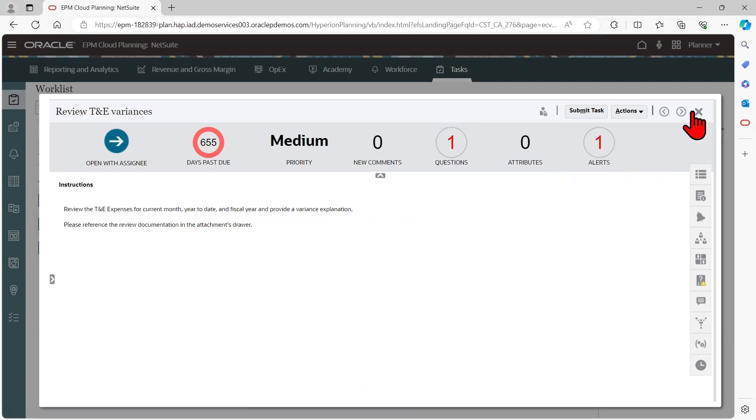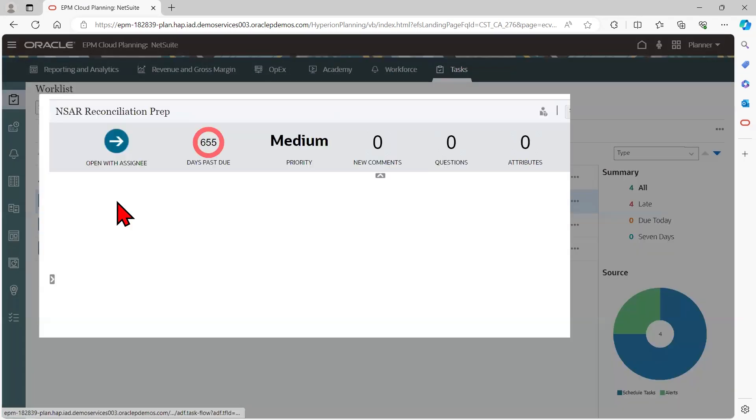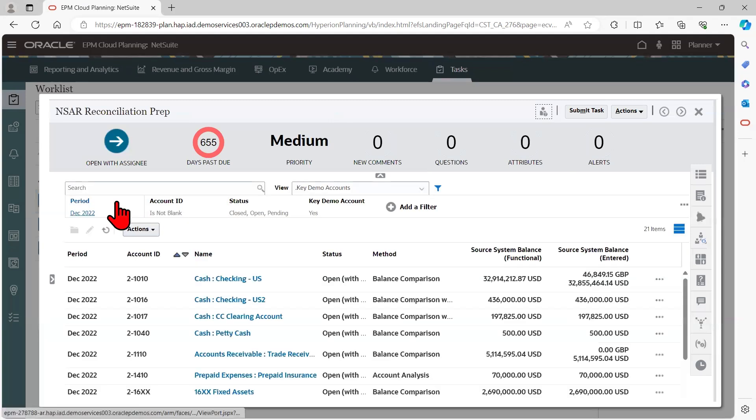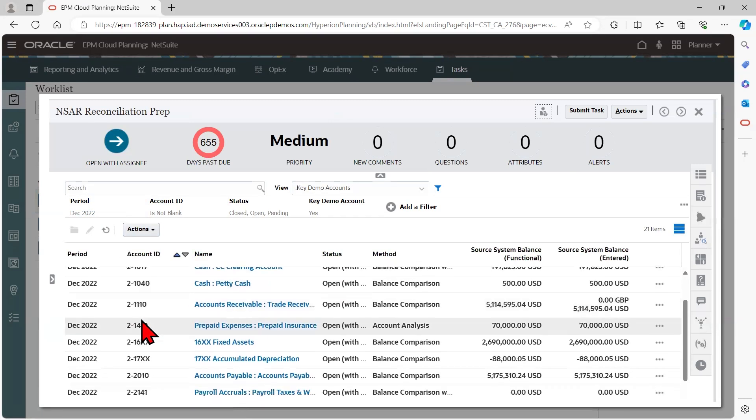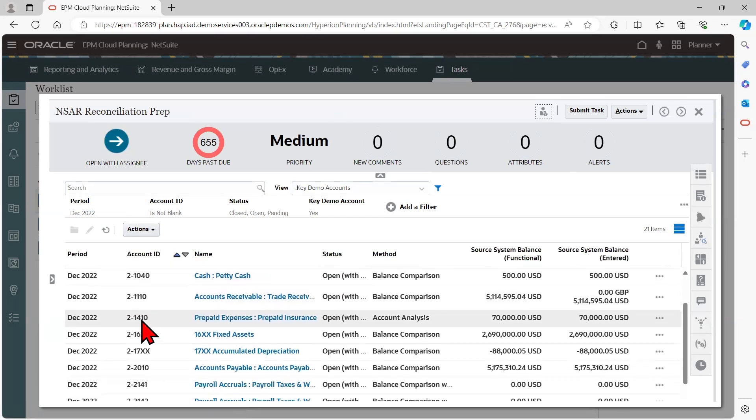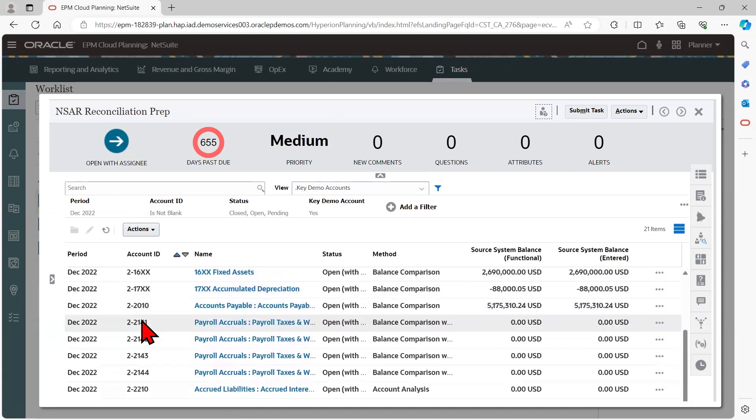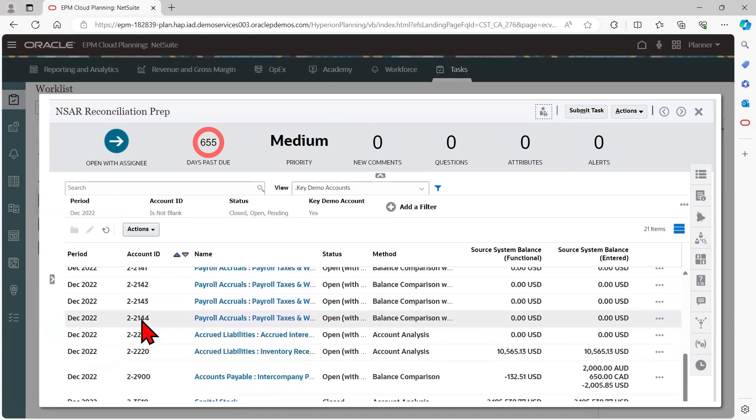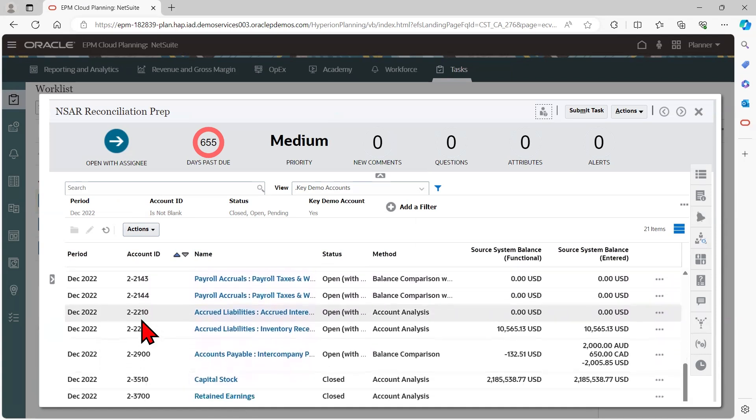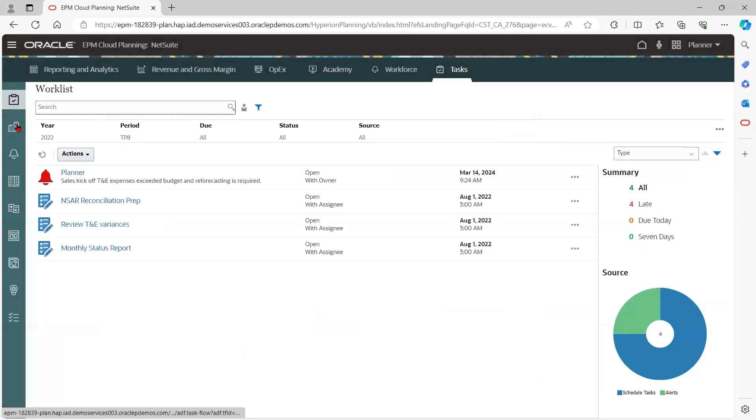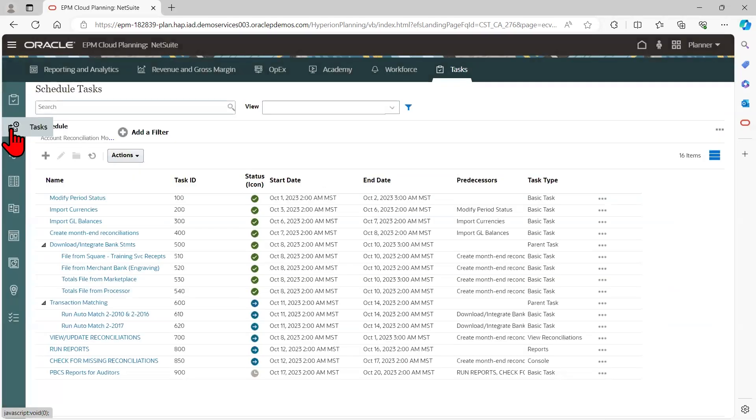Next, let's explore an integrated task where information is linked within the task to streamline the task completion process. In this example, account reconciliation has been seamlessly integrated into the task. The schedule task card provides a comprehensive view of all tasks